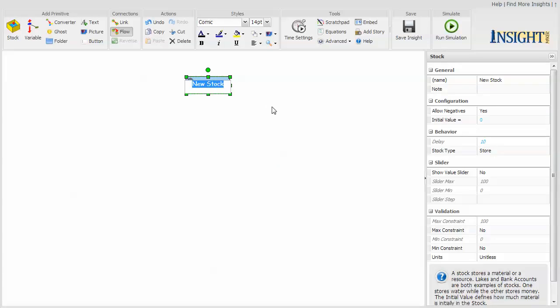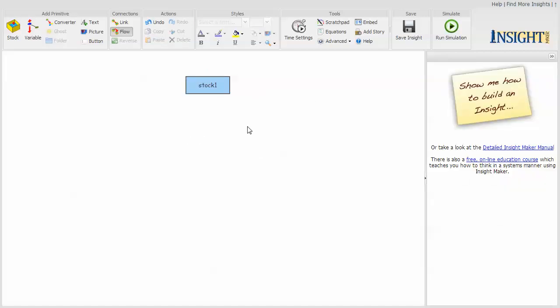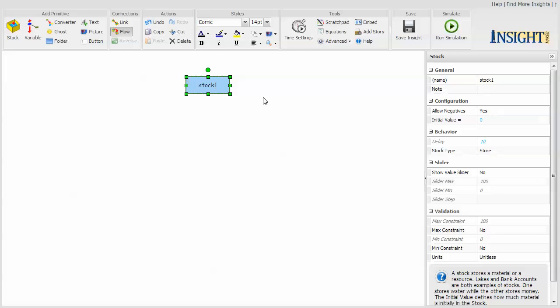When you create it, it's selected so you can name it, type in the name of it, and then click simply on the canvas, and it sort of creates it.